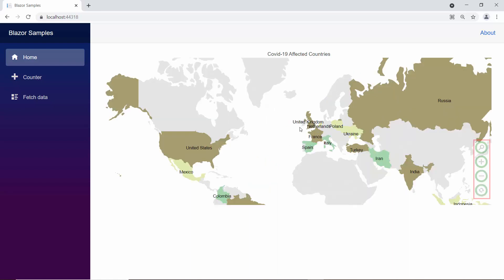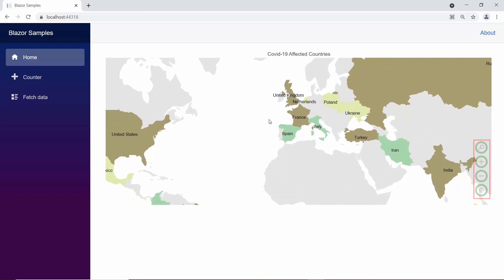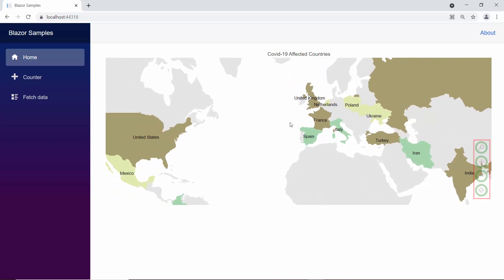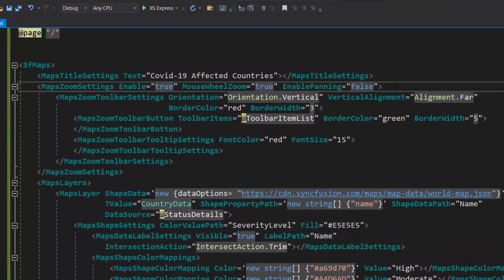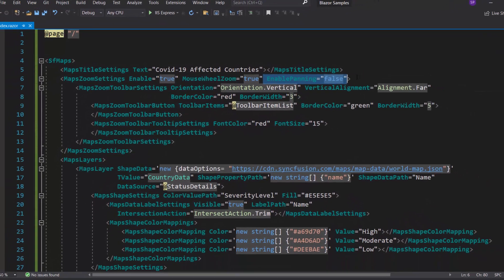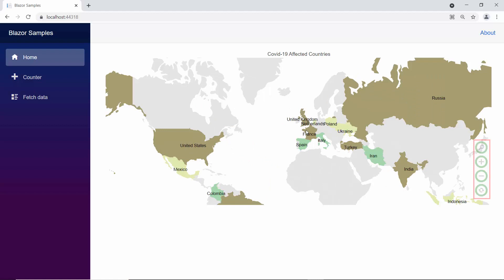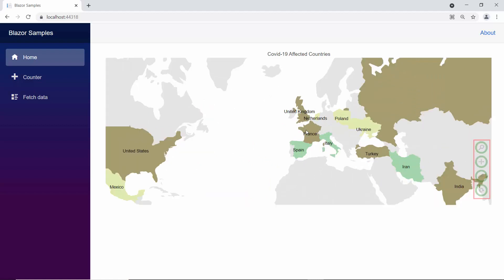By default, you can move the zoomed map area. But if you want to prevent this, you need to set the enable panning option to false in the maps zoom settings section, and so you cannot move the zoomed area in the map. By default, the zoom factor min value is 1 and max value is 10. In case I want to change the zoom factor range, I may need to use the min zoom and max zoom properties.